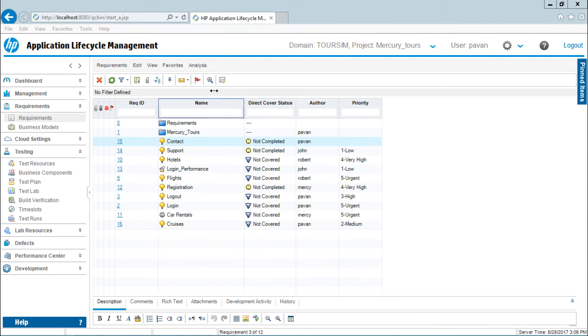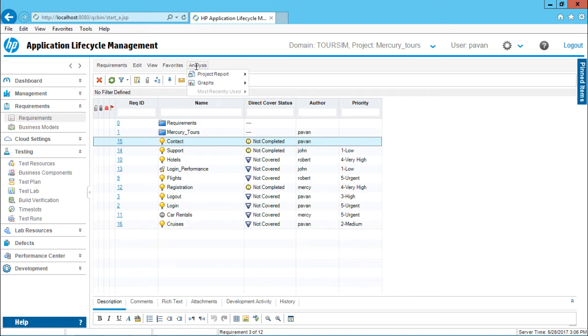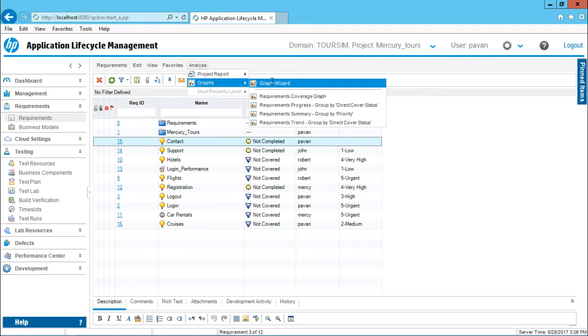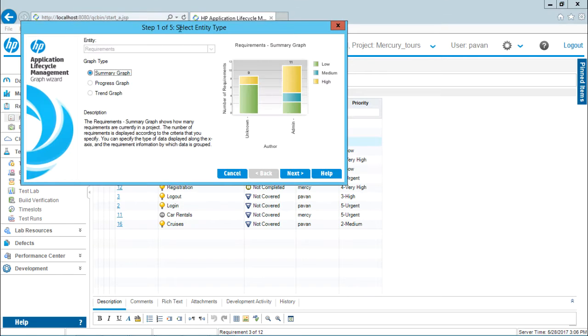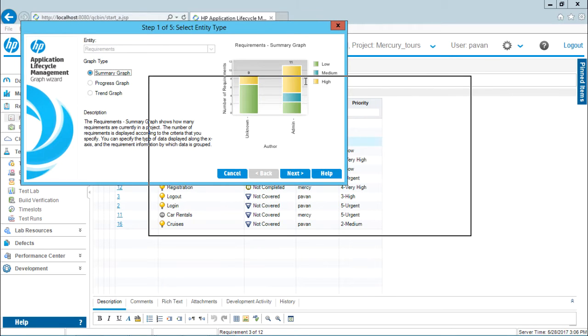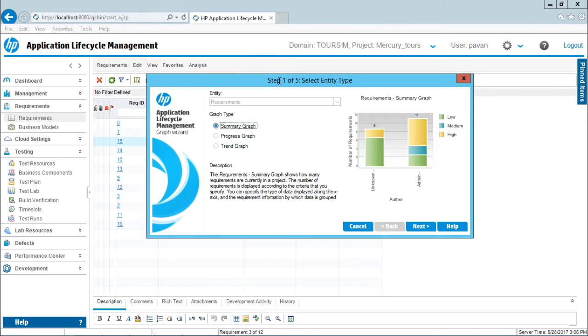To create a new graph from scratch, go to the Analysis menu bar, select Graphs, and then select Graph Wizard. In this Graph Wizard, there are a total of five steps. Step 1 of 5 is to select the entity type.